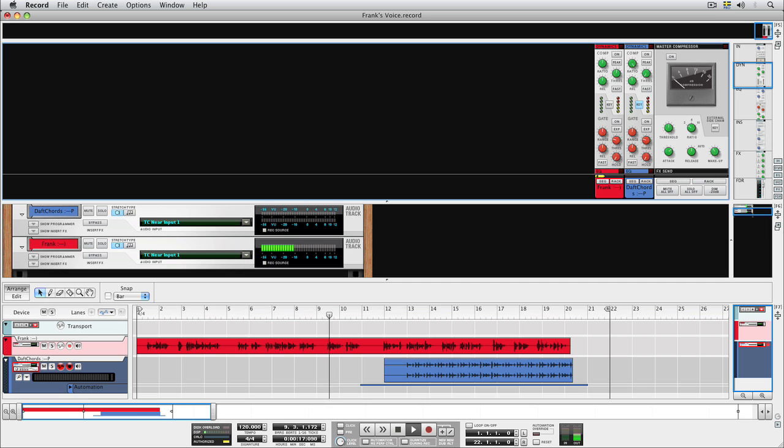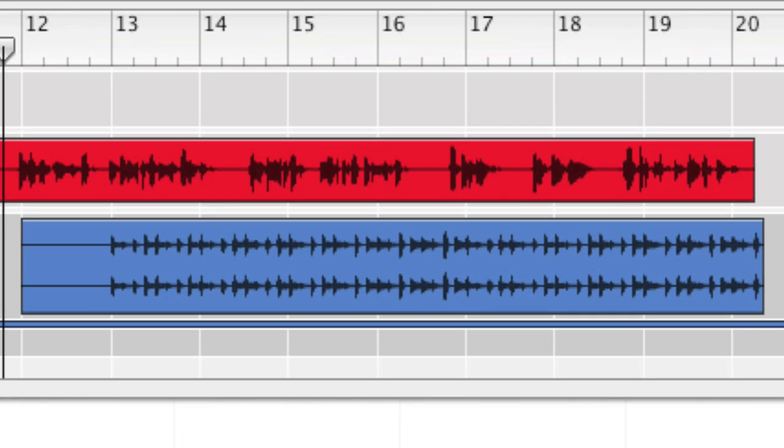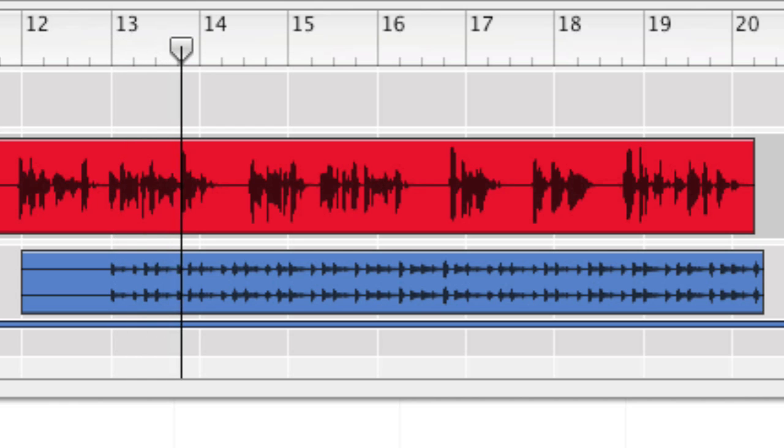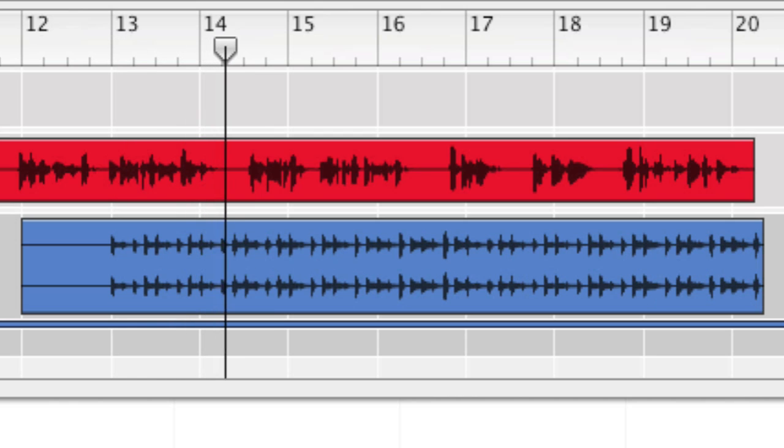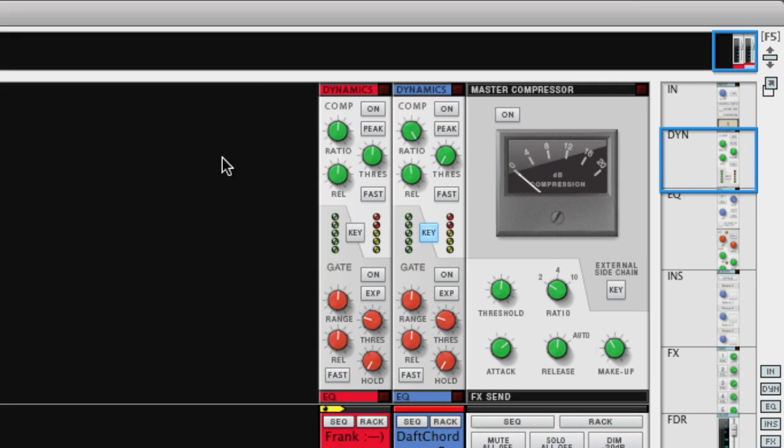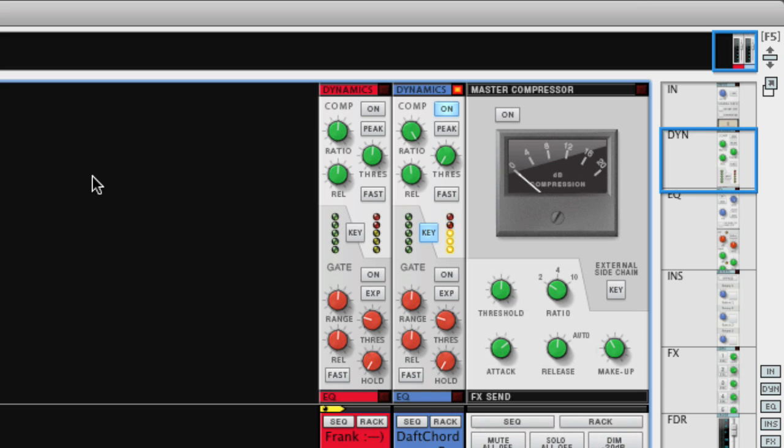Before we go into the details, let's look at an example. Here's my voice playing on this track and triggering the compressor on this audio track. When we turn on the compressor, the music will start ducking when I speak. Austronesianist Finnish forest reindeer. My hovercraft is full of eels.